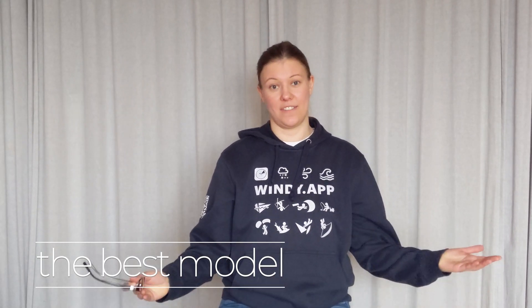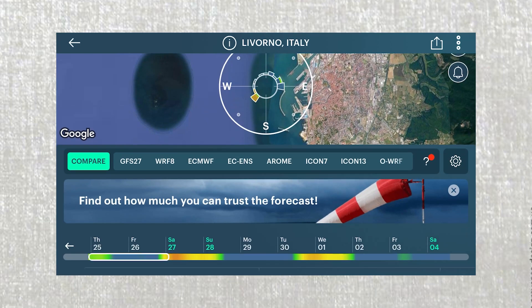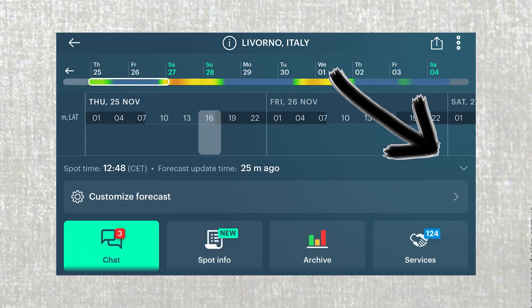The big question is: how do we know which one is the best one? Well, the first thing to do would be to check the model that has been updated most recently. Here's how you do it: open any spot, scroll down and click here for details.